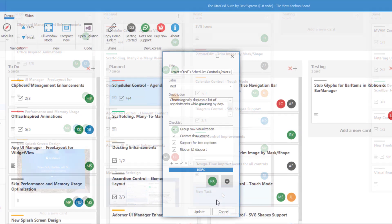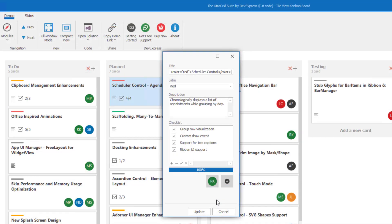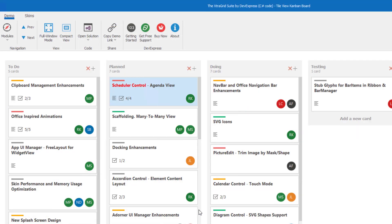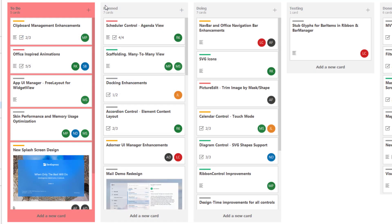The final two version 20.1 features I'll cover are HTML tag support within Kanban group headers and background color support. Like AutoHeight, these two features will allow you to deliver highly refined user experiences that meet and exceed end user expectations.